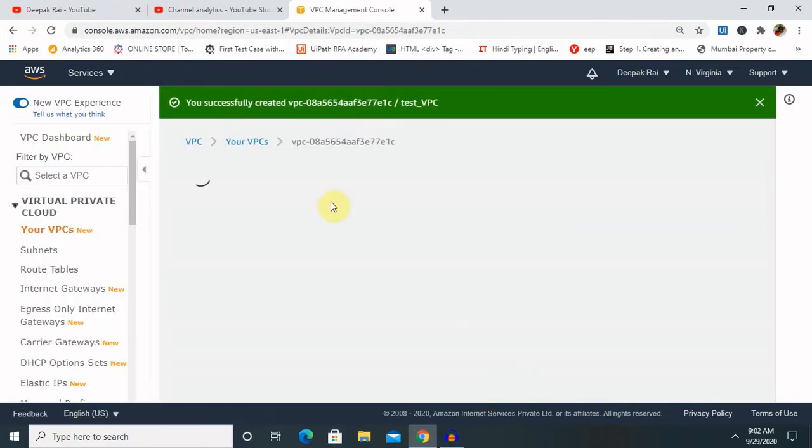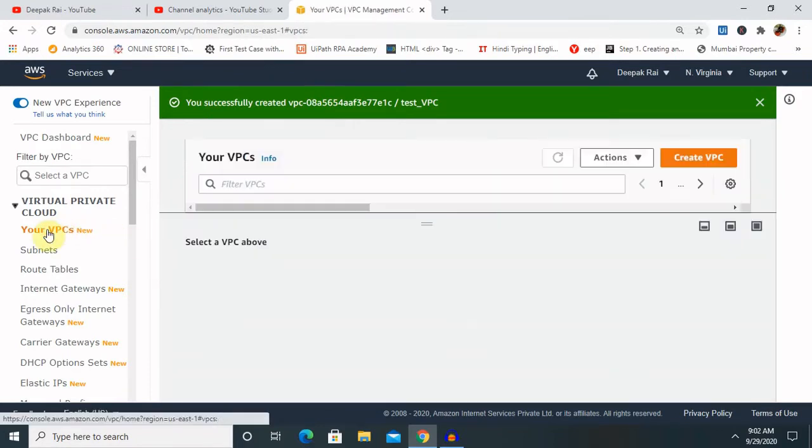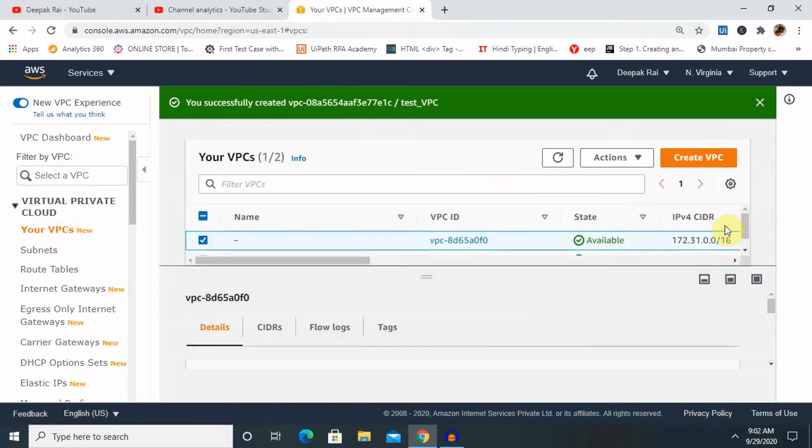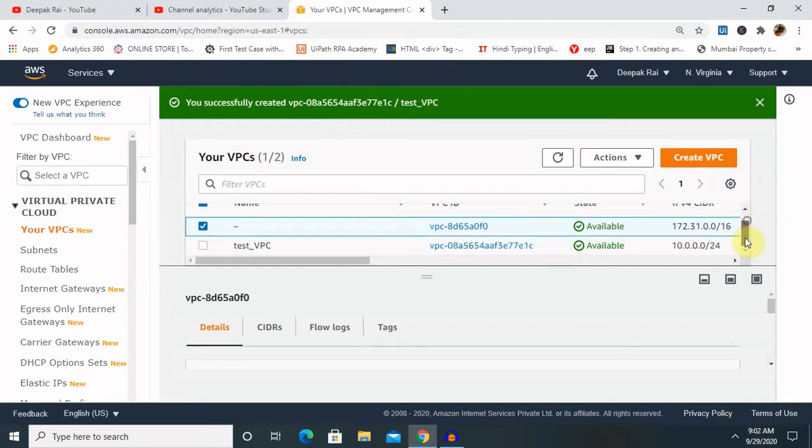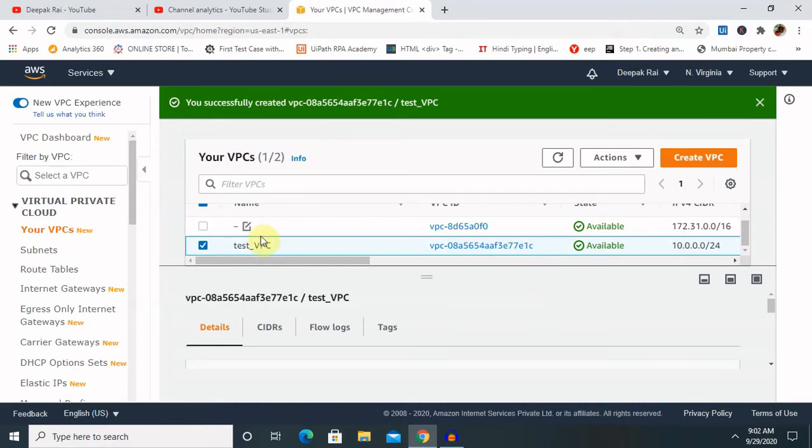Now you can see your VPC is created. So NACL is basically working inside your VPC. So let's see where is our VPC. Minimize this. Now you can see this is our VPC. So select this.